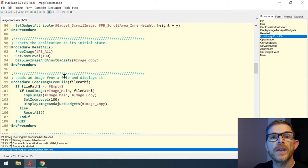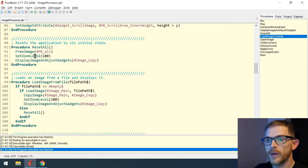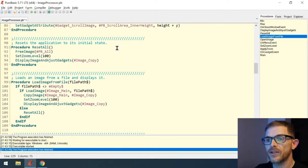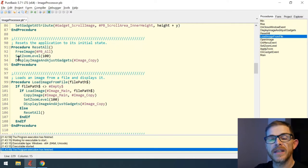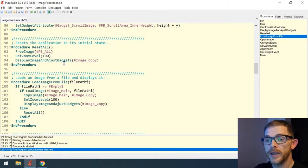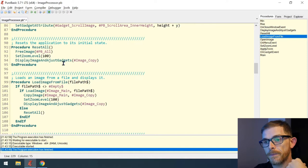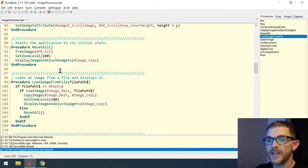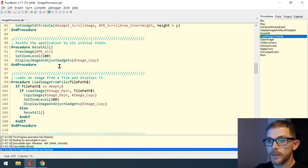I created a reset_all procedure that resets the application to its initial state by freeing all images, then setting the zoom level back to 100 and displaying the images — but they've been freed. So now I need to take care of modifying the display_image and adjust_gadgets function when the images are freed.